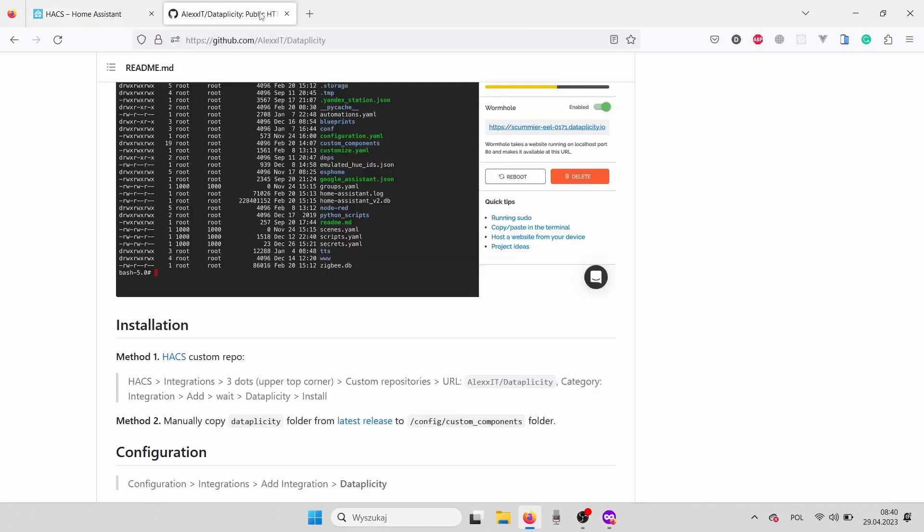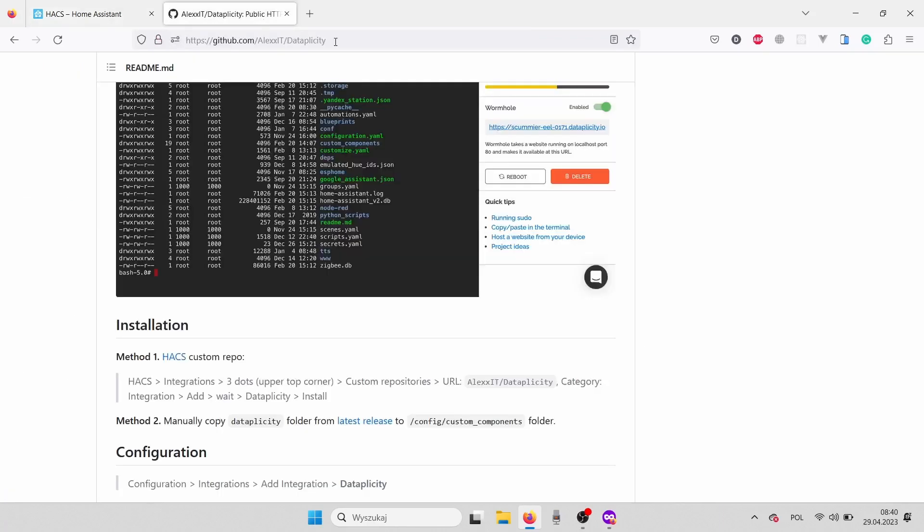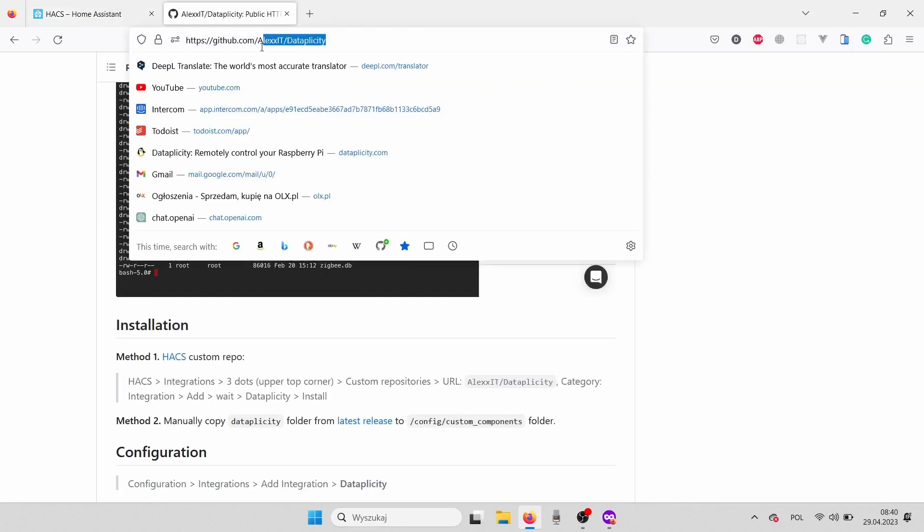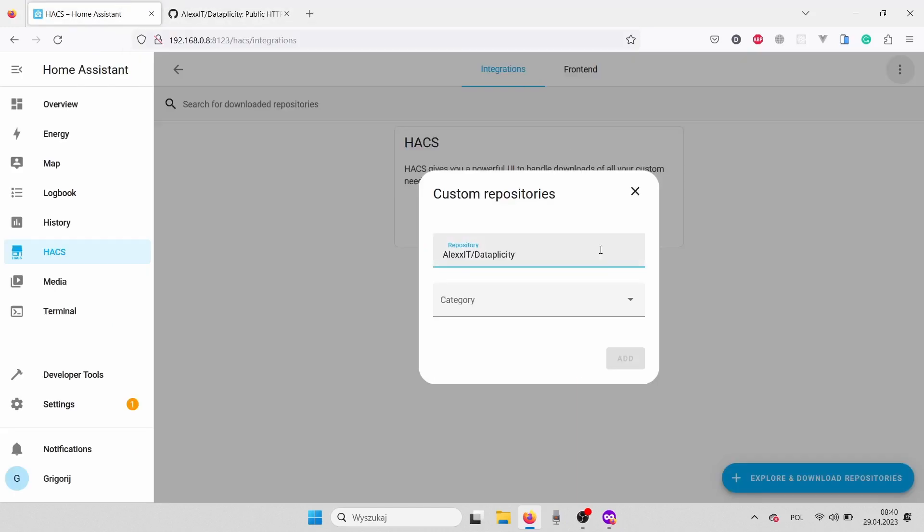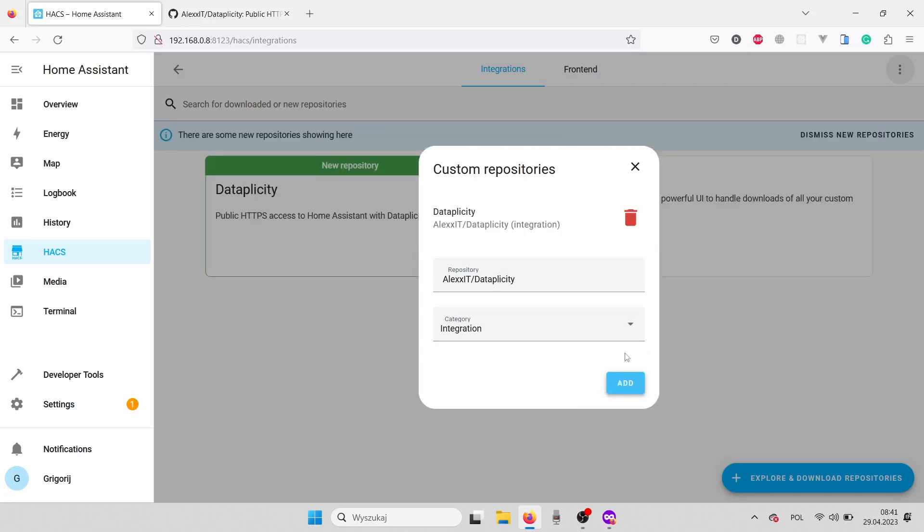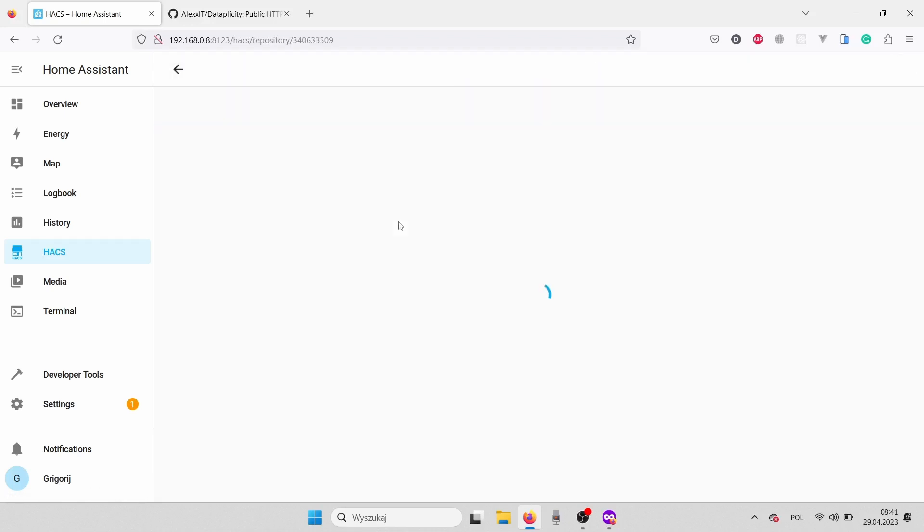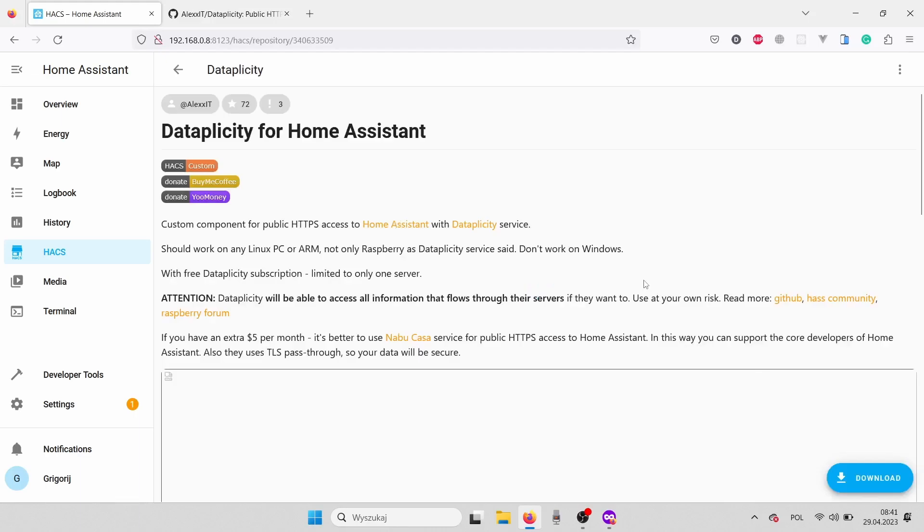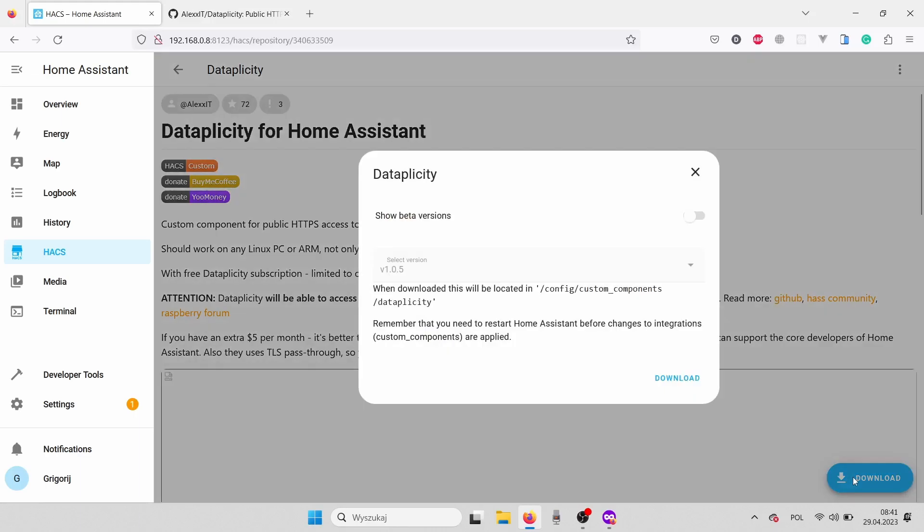Here we need to provide the link to the Datapplicity custom component. The link is, you can just rewrite it, alex-it-datapplicity. Let's choose category integration and click add. Nice. Our custom component has been added. Let's click on it and download it.